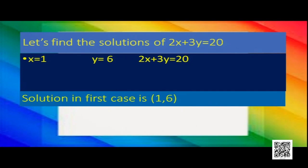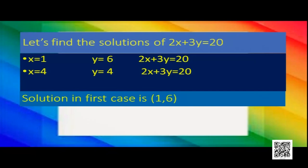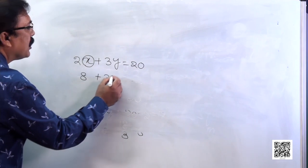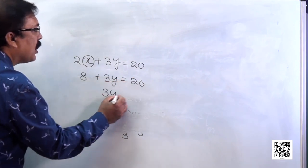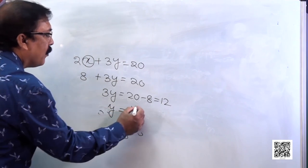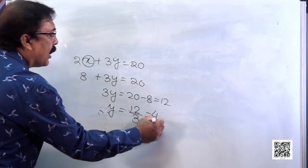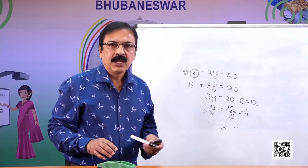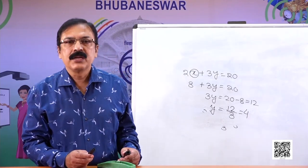Let's try another value of x: x equals 4. If we put x as 4, the value of 2x is 8. So 8 plus 3y equals 20, giving 3y equals 12. Therefore y equals 12 by 3, that is 4. So the solution is (4, 4).